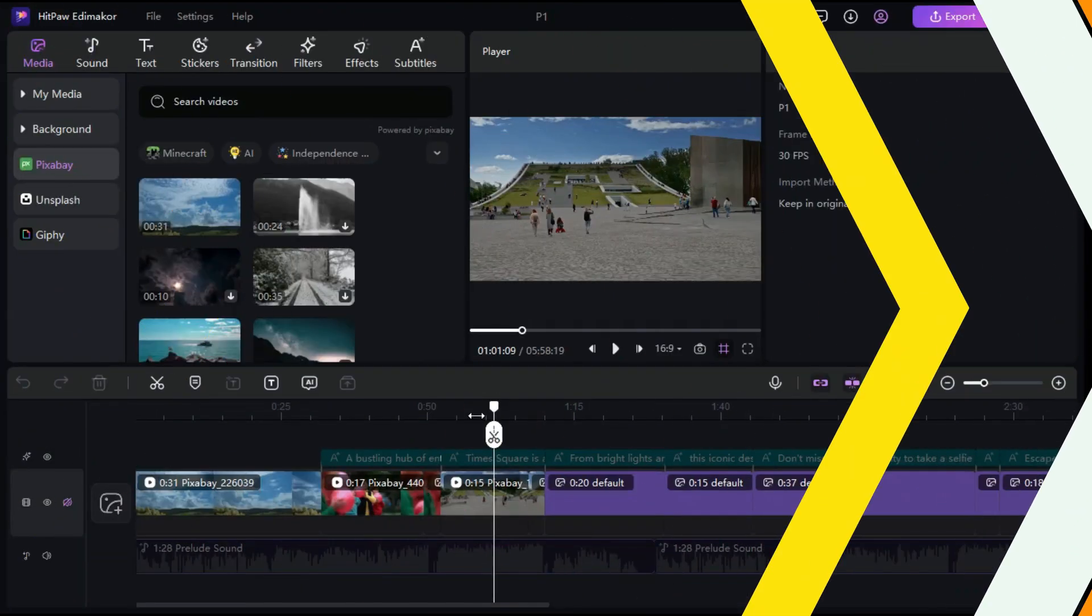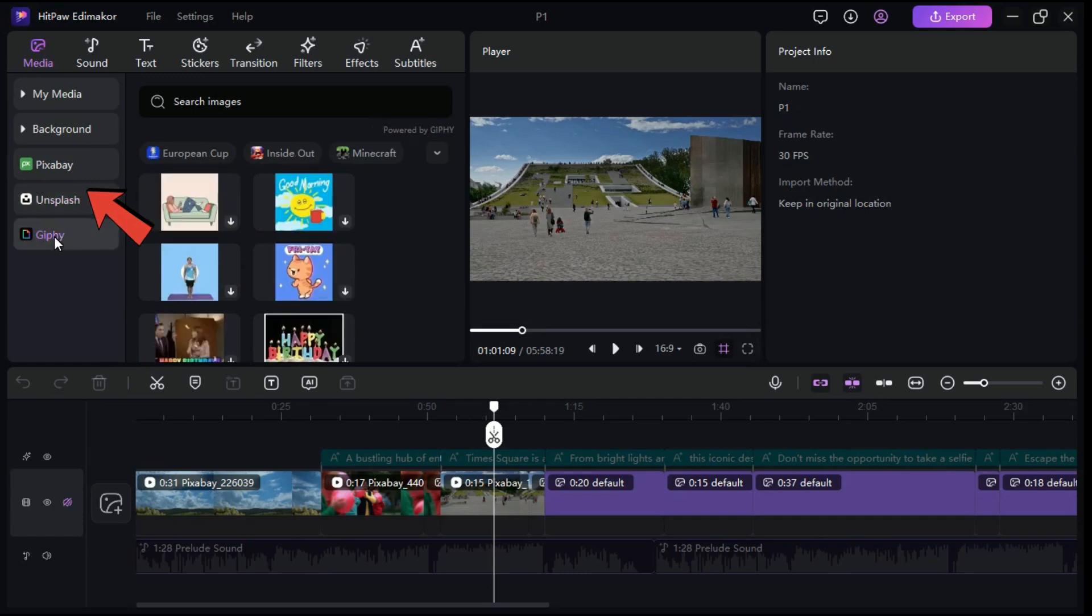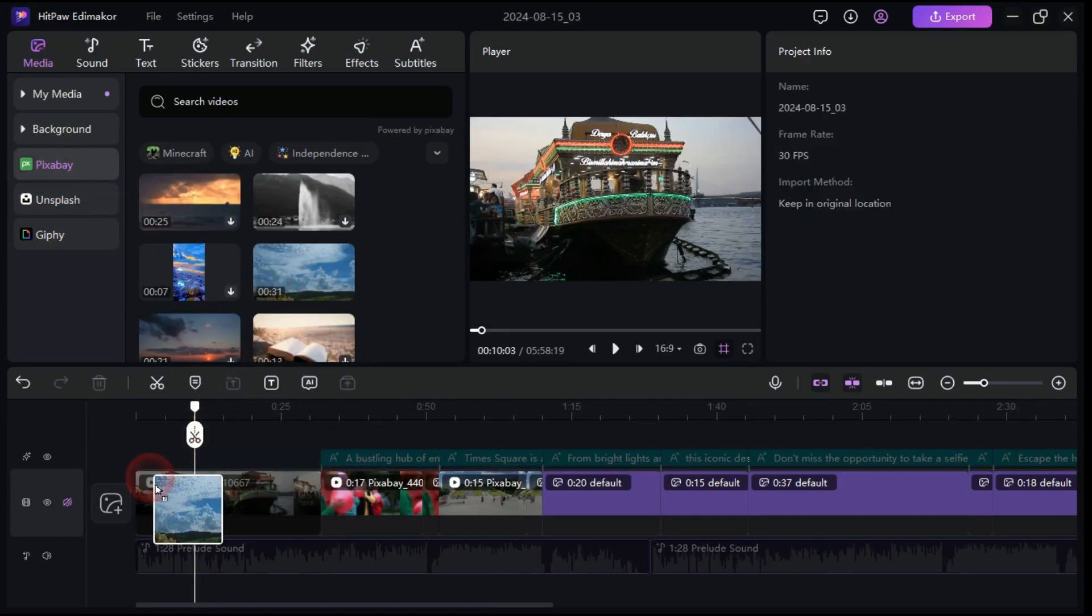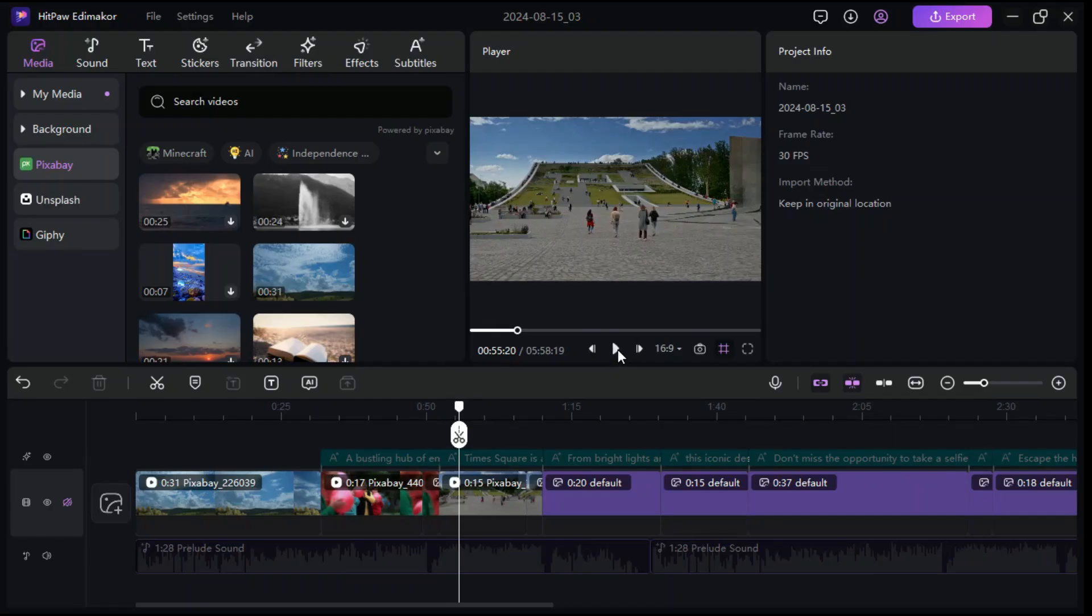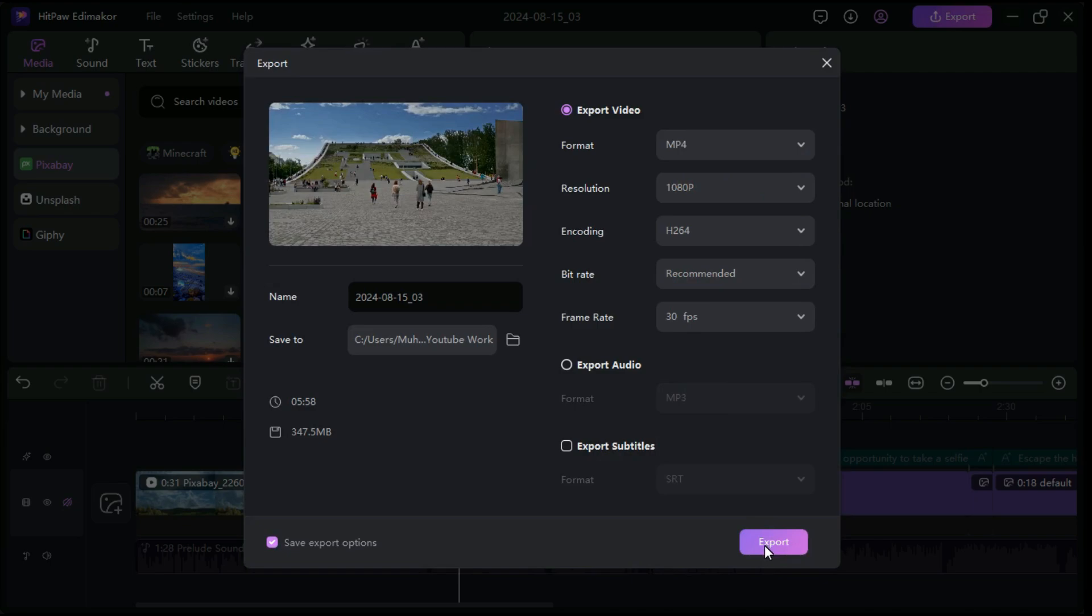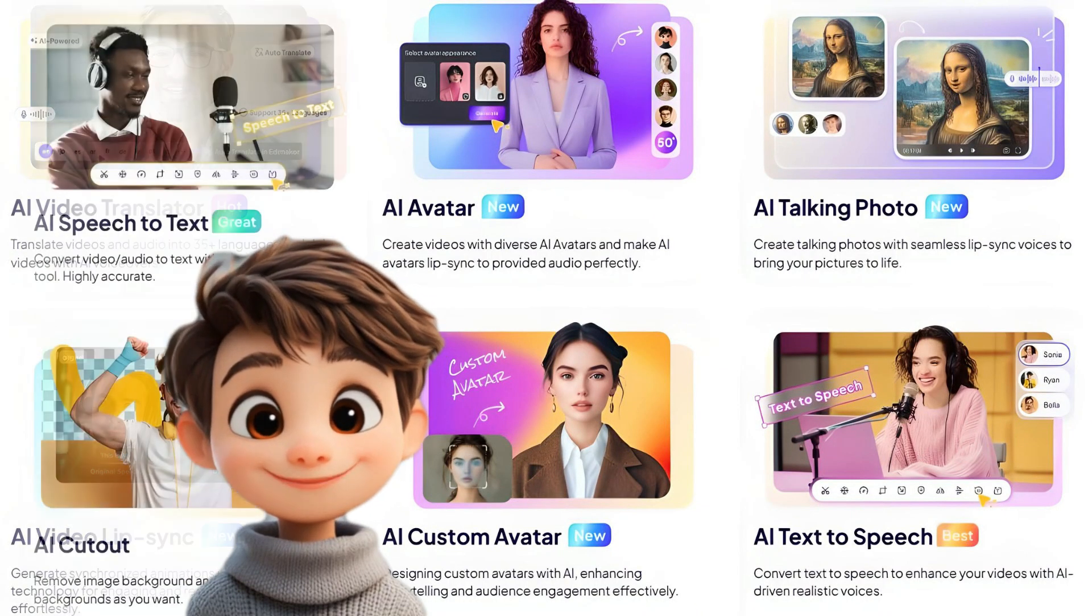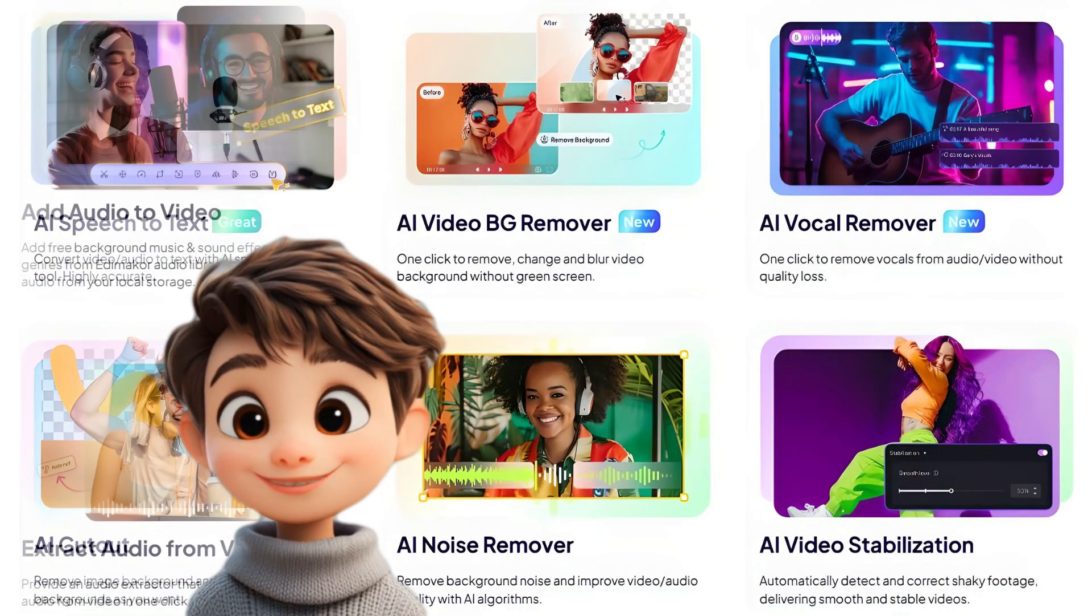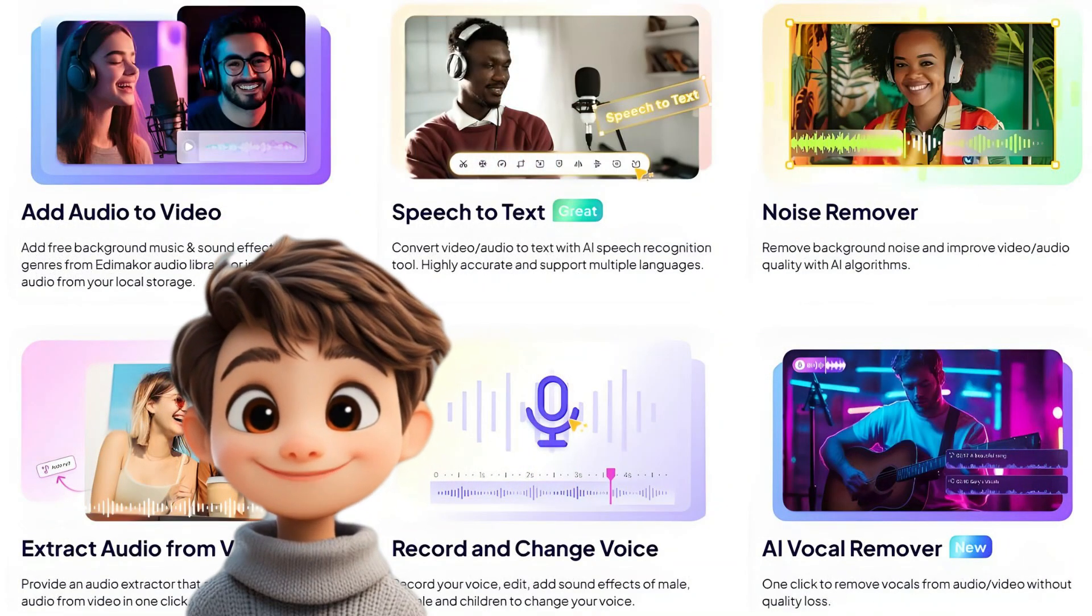Since this software is integrated with Pixabay, Unsplash, and Giphy, you can replace AI-generated clips with these clips if you are not satisfied with AI-generated clips. When you're finished editing, click Export button above. Here you can select any format which you want, you can also change the resolution all the way up to 4K. And right here is where you can change the frame rate. Finally, click Export button to export the video. These features make HitPaw Edimaker a flexible tool for content creators and video editors looking to produce quality videos with efficiency.